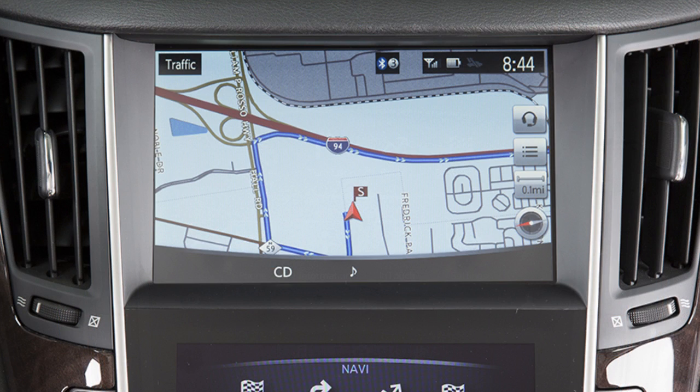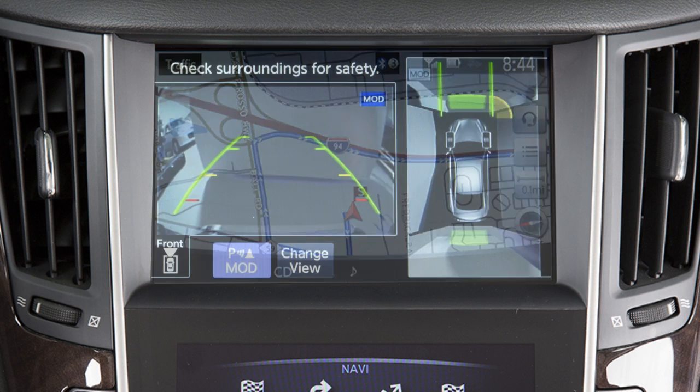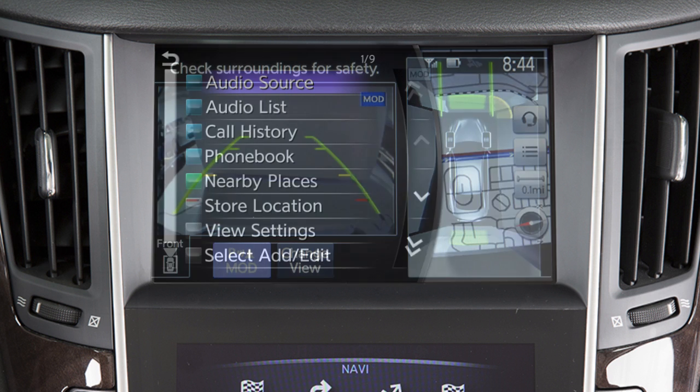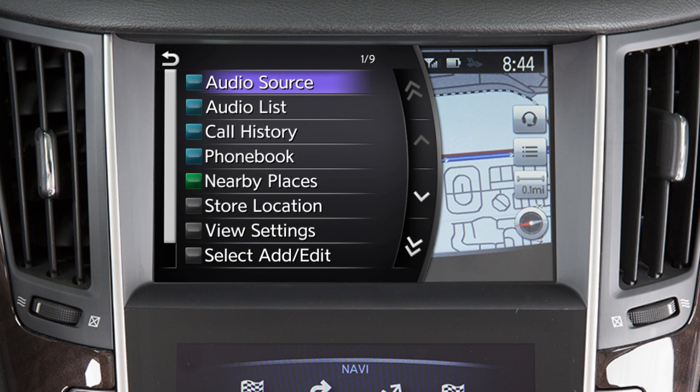The upper touchscreen display shows map and navigation information, the around view monitor, and vehicle and system information.